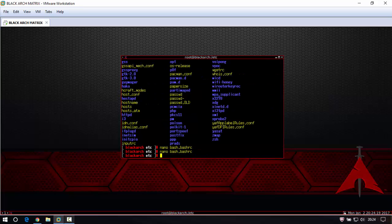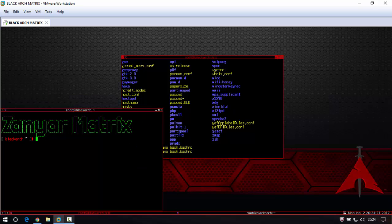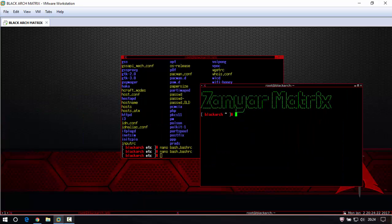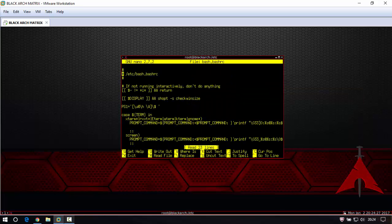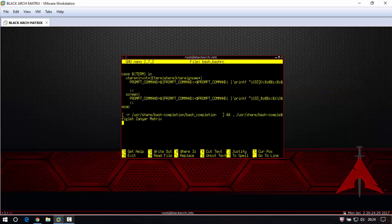And now close the terminal and you see that. Not just zenyar matrix, you can add something more, like anything you want. But it's not good with long text. If the text is long maybe it's not like that.